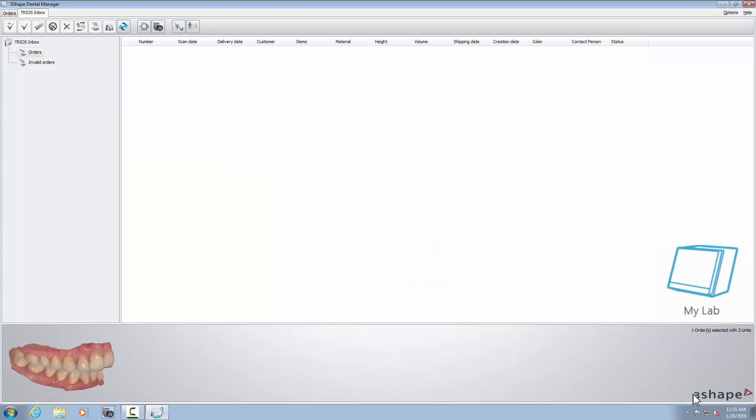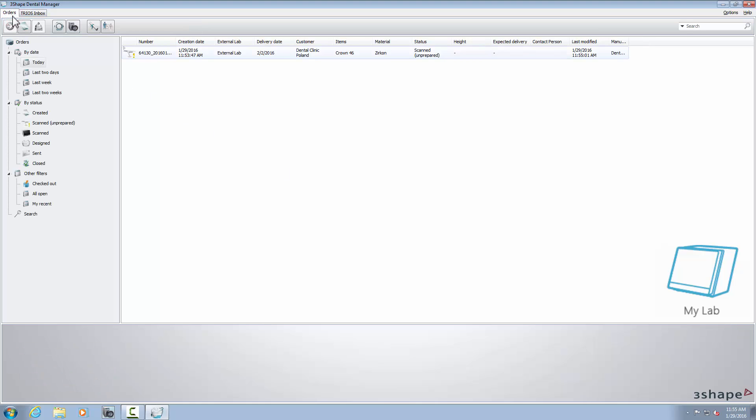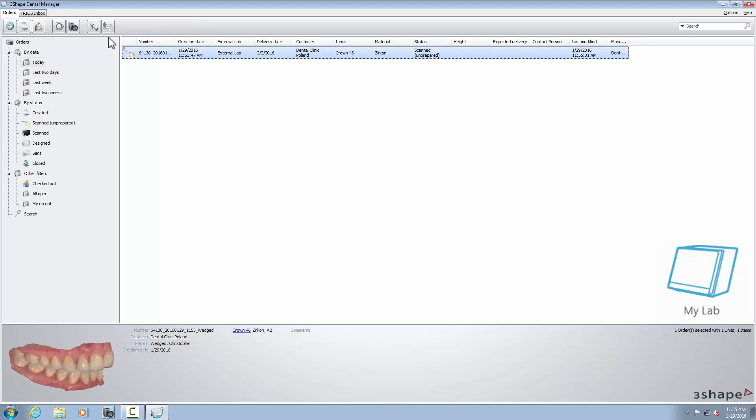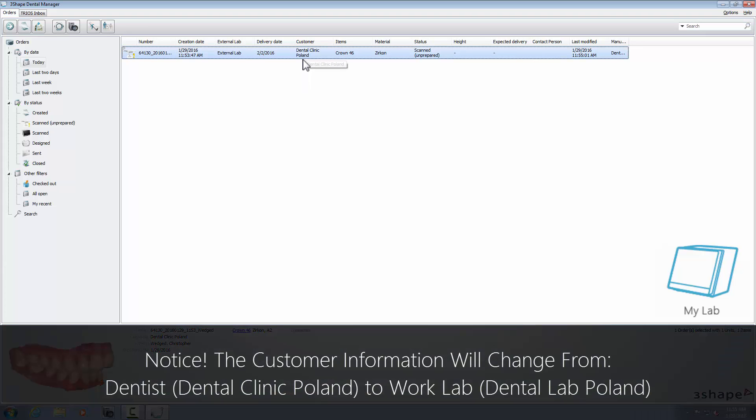The order has been set in the Dental Manager. From here, you can decide either to start designing, save it, and send it to an external lab, or just send it directly to an external lab so they can proceed with the design and/or production.